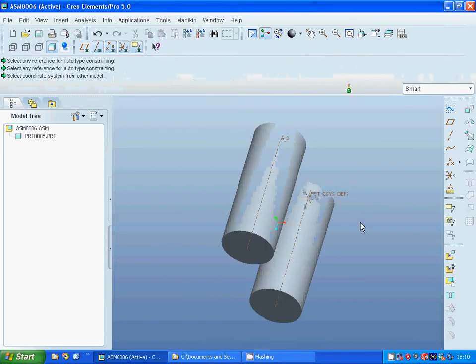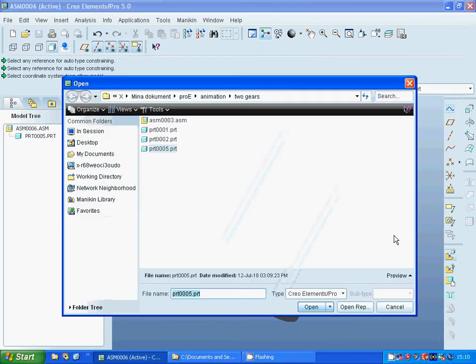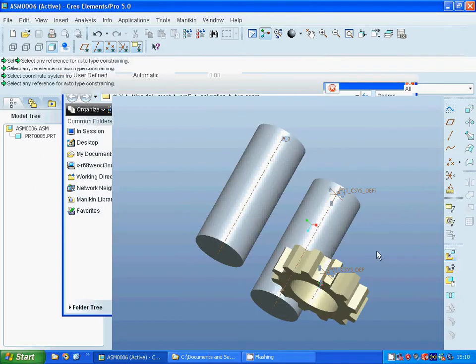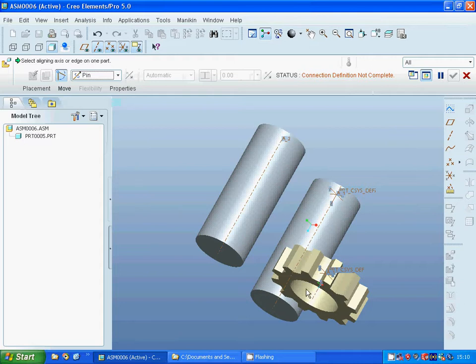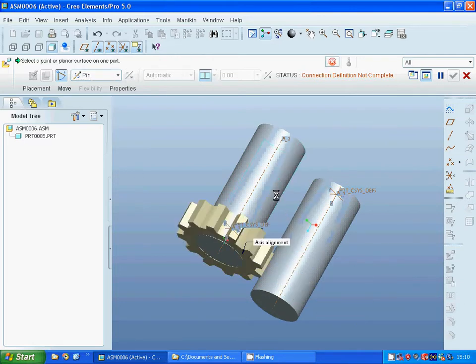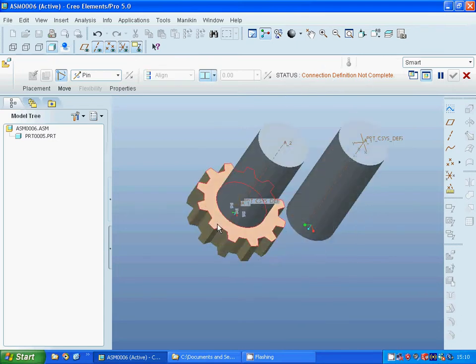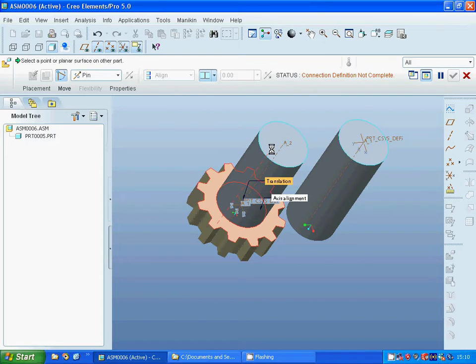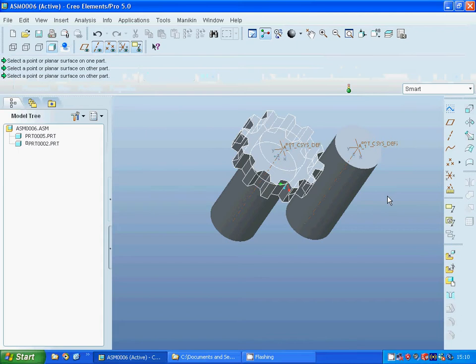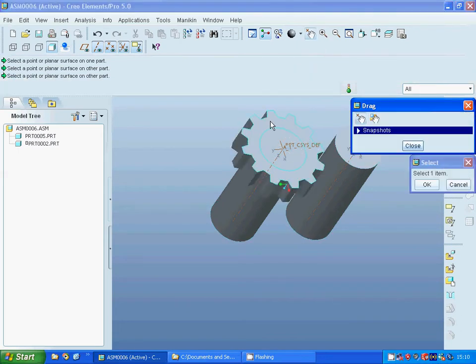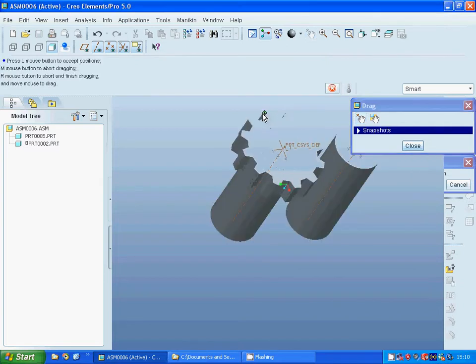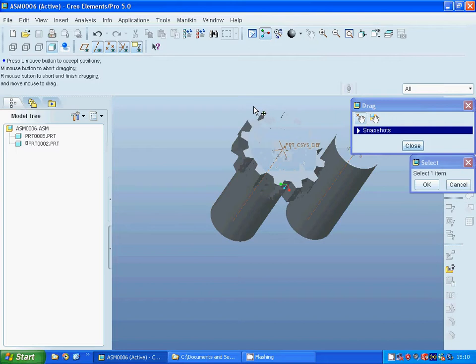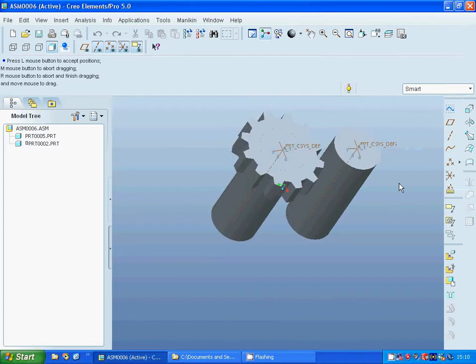I am going to select the gear and I am going to make a pin mating and select that face to that face. The connection definition is not complete. I am going to select that face to that face. Now the definition is complete. And I am going to select the drag and select that edge and drag and I see that it is rotating properly. Close.